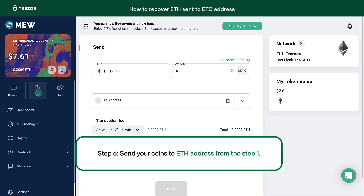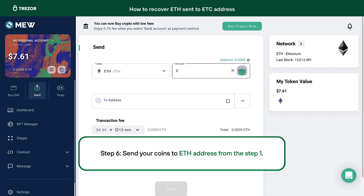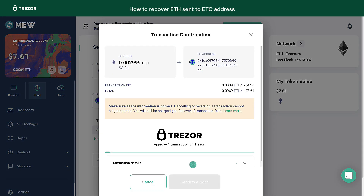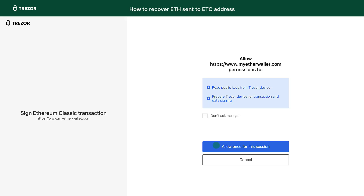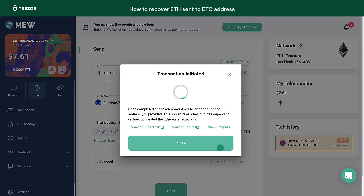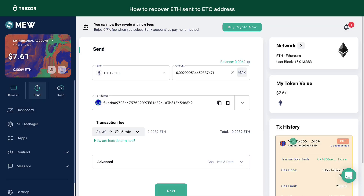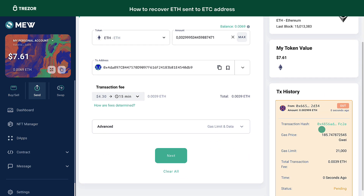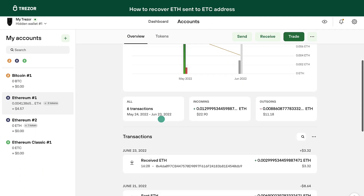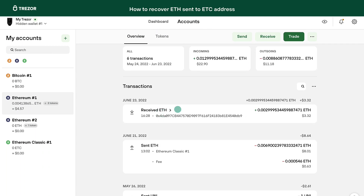Step 6. Click Send and paste your ETH address from Step 1 as the destination address. Click Next and confirm the transaction on your device. You will be asked to confirm the derivation path too. You have now sent the Ethereum to the correct address on the correct path and network, and you should see it in your account in Trezor Suite.